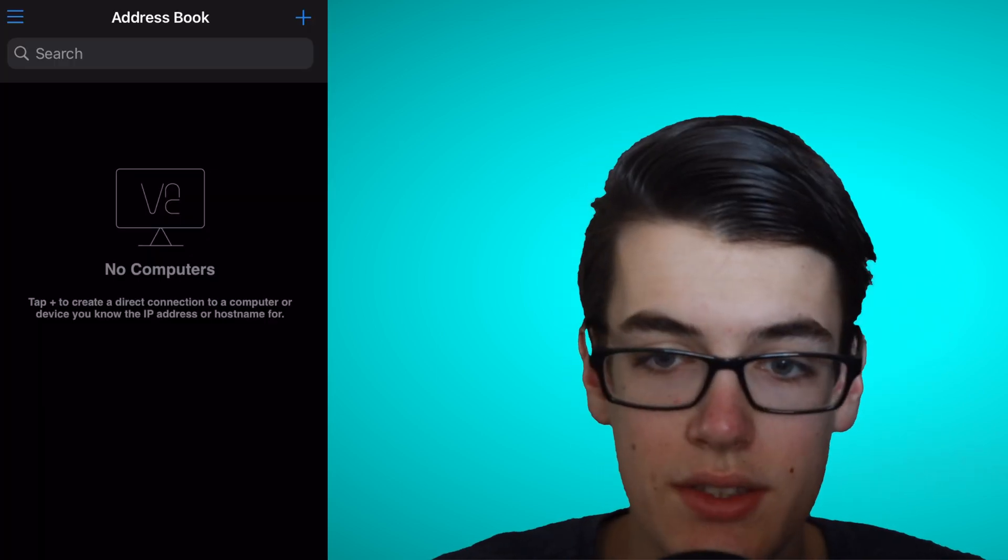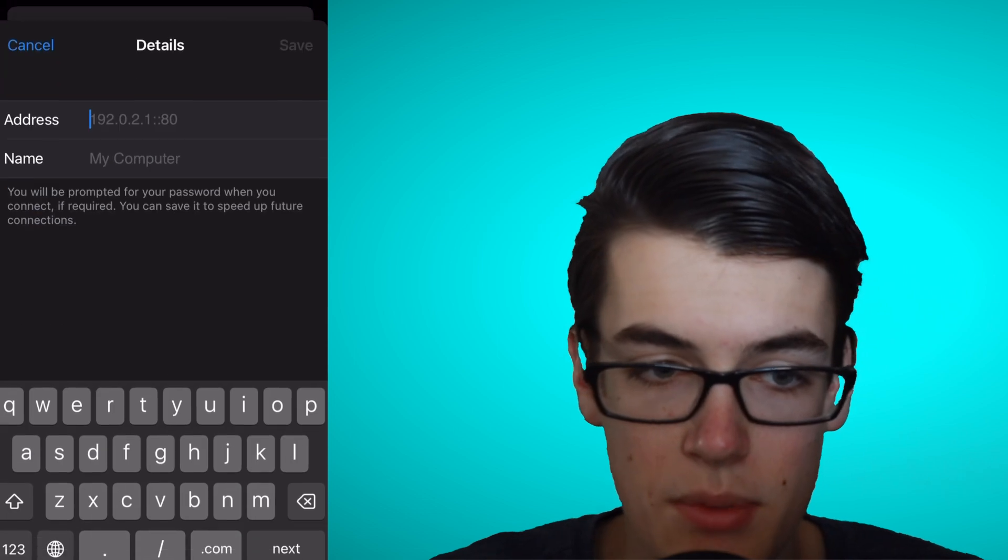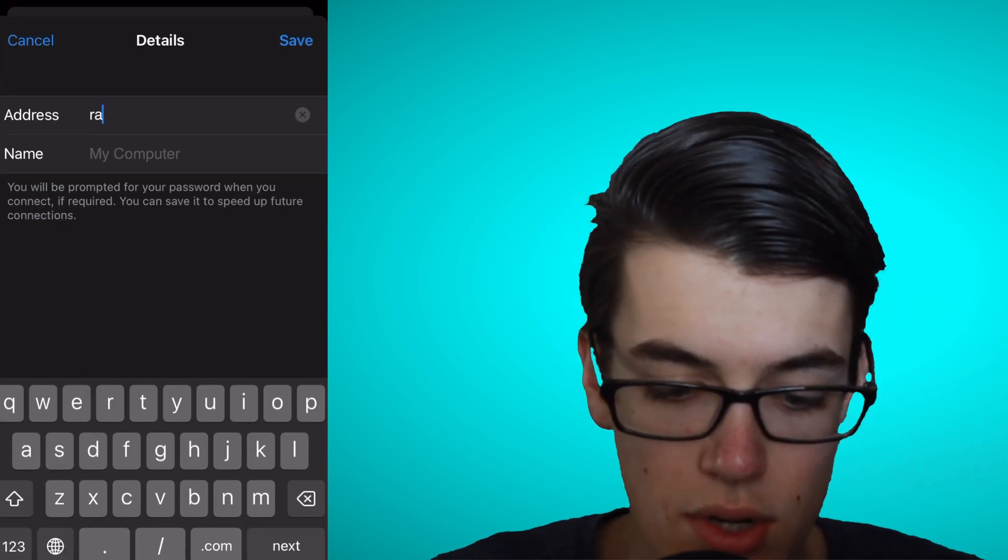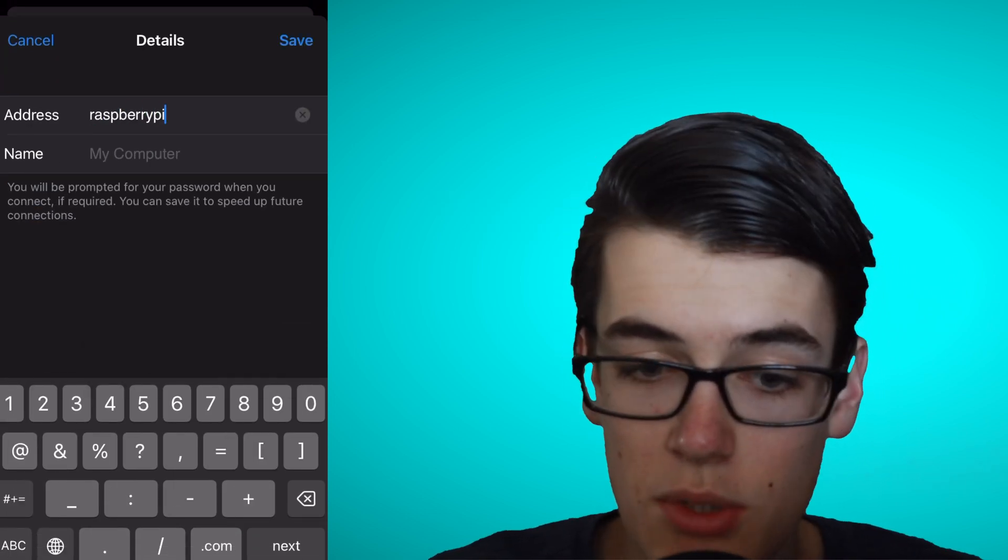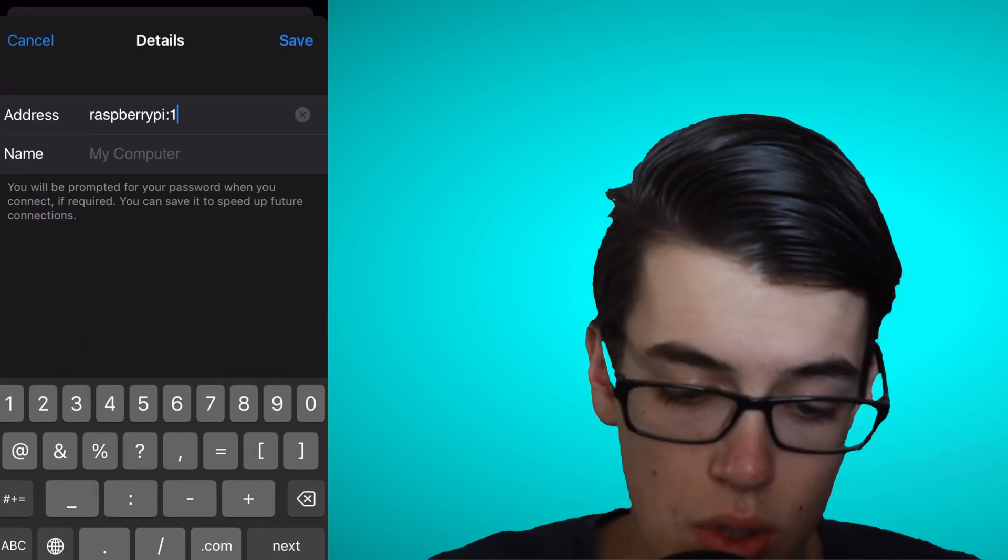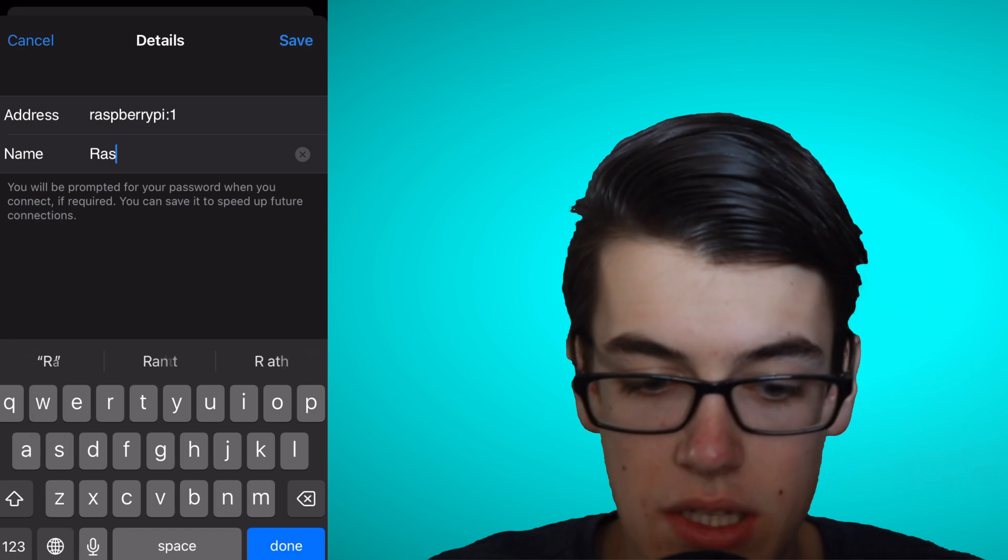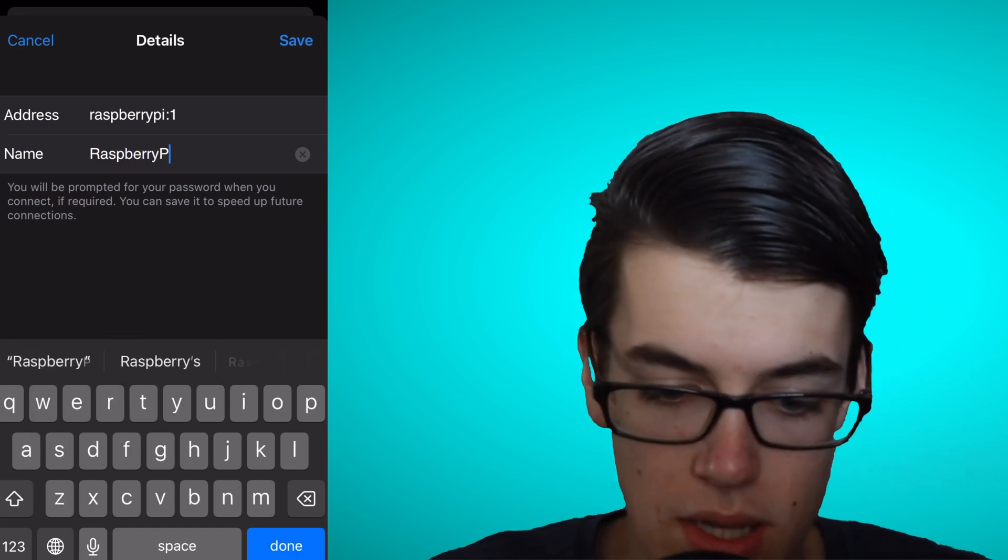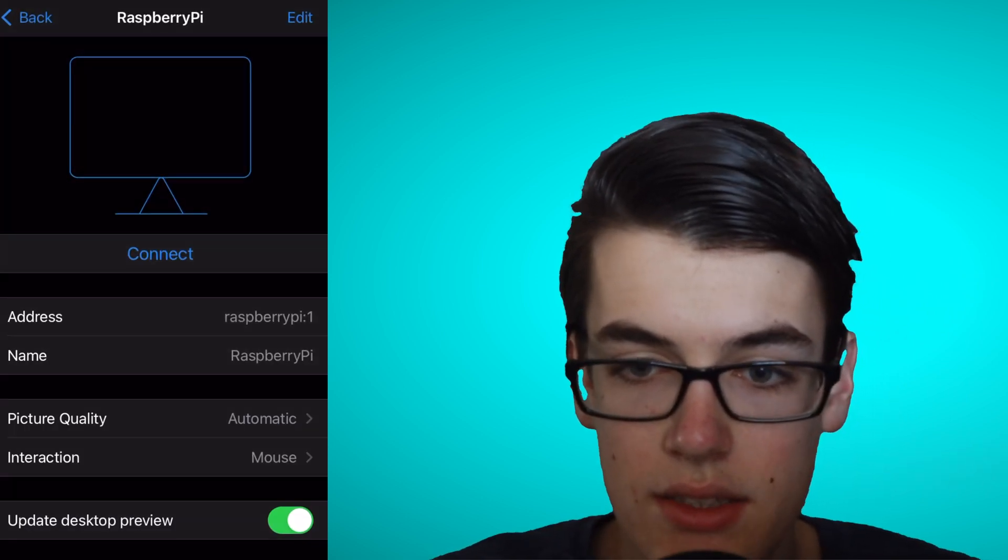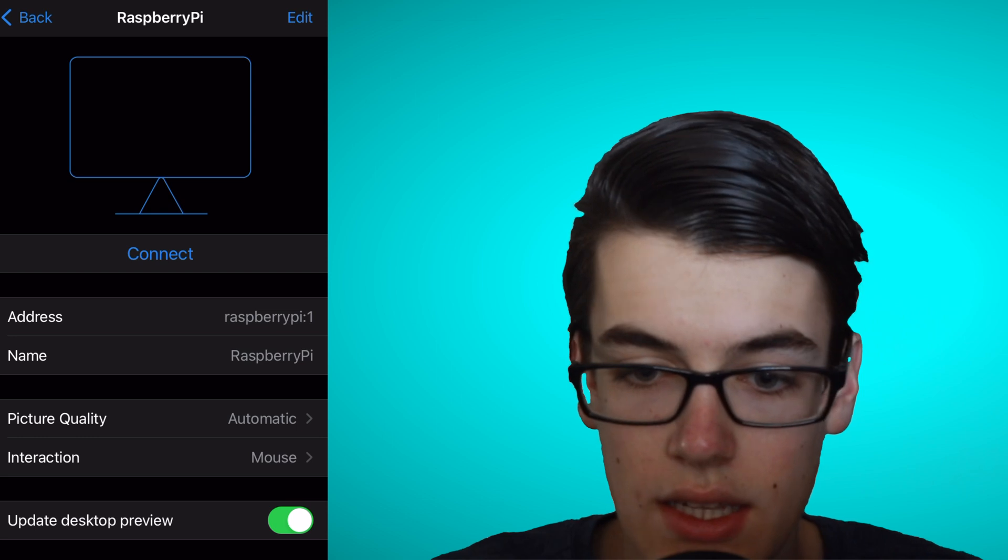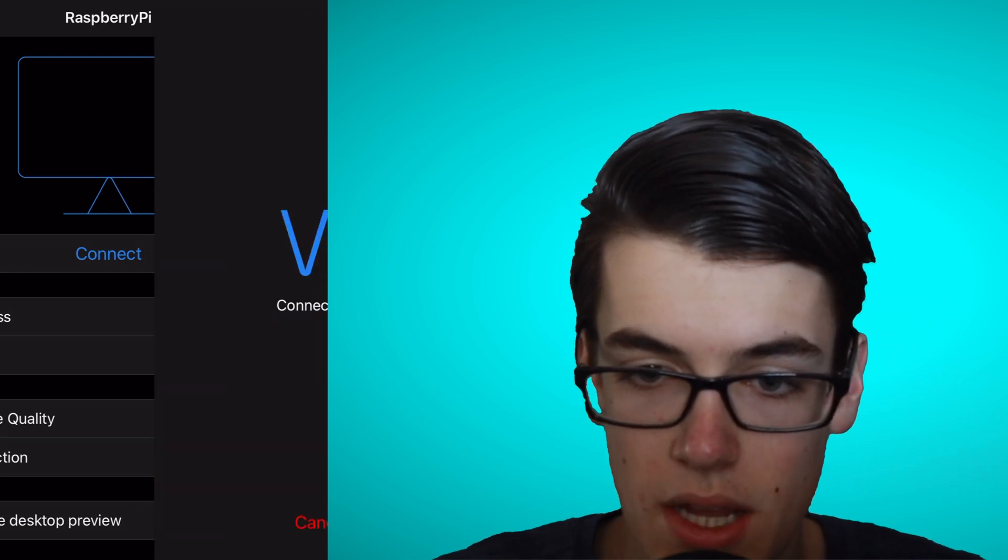Inside of RealVNC Viewer, we can tap the plus in the top right. And for the address, we'll put Raspberry Pi colon 1. And for the name, we can put whatever. I'll just name mine Raspberry Pi. Then, we can click Save, and then click Connect to connect to our Raspberry Pi.